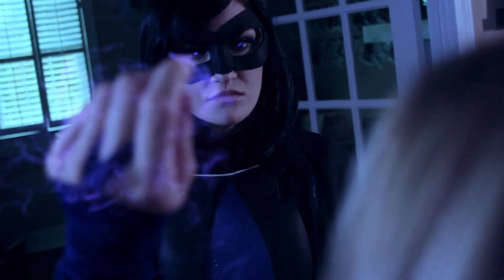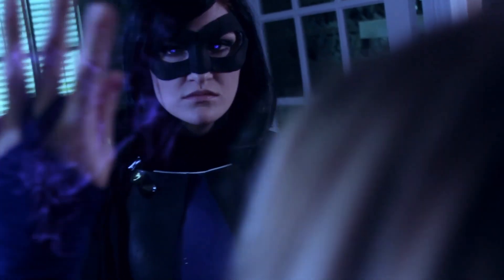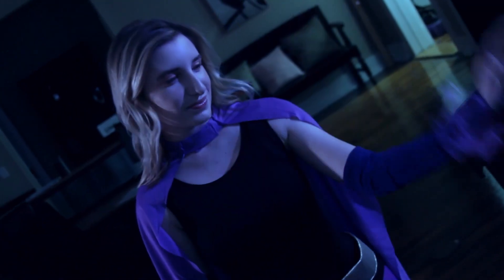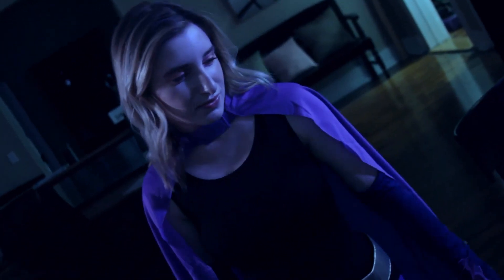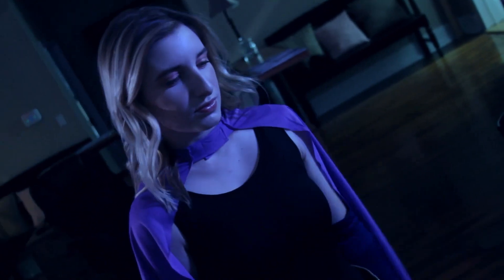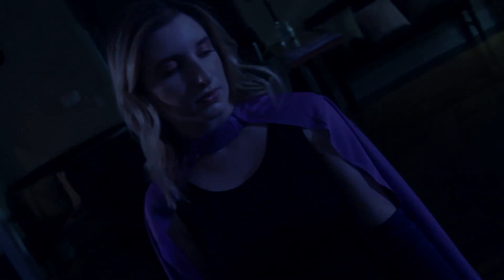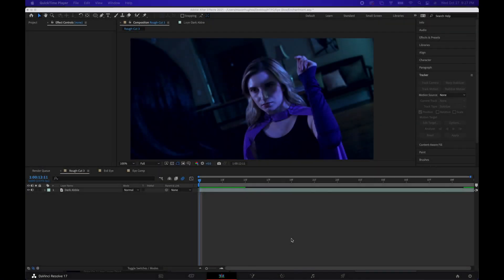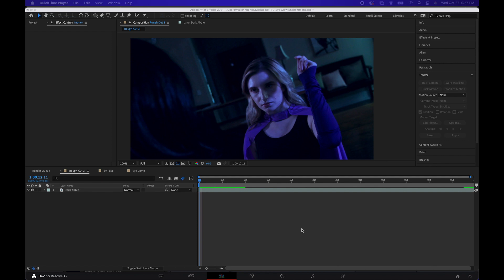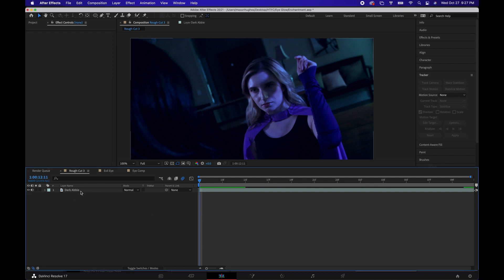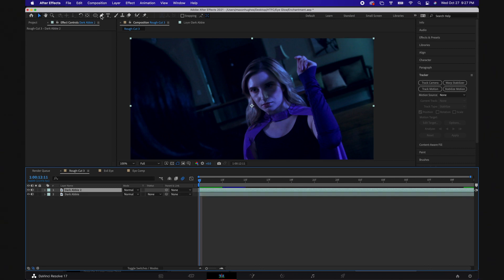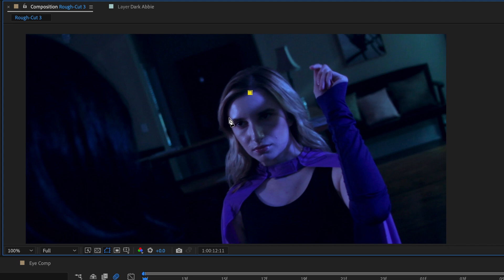So for today, we're going to be using this test footage we shot for Abby Starr a couple of years ago as our comp footage, so let's get started. We're using this footage we shot for Abby Starr a couple of years ago, but you can follow along with whatever you have, whether that's stock footage or something you've shot yourself. The first thing you want to do is bring that into After Effects and create a new comp, and then once you have it in there, you're going to want to duplicate that footage. Once you've done that, we're going to create a mask around our actor's face. That mask doesn't have to be perfect, but that's what we're going to be using to track.